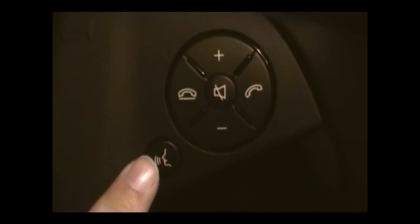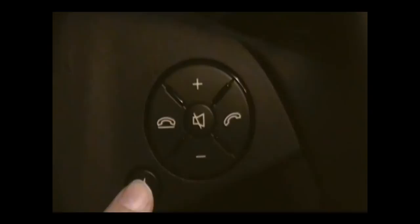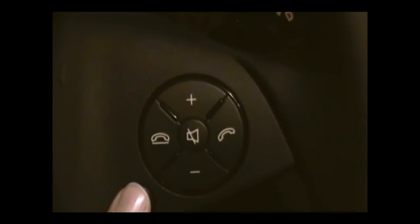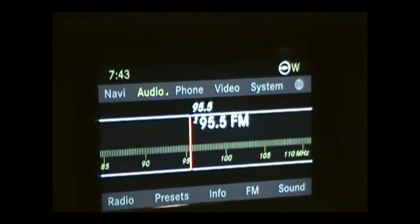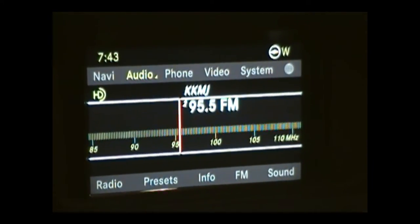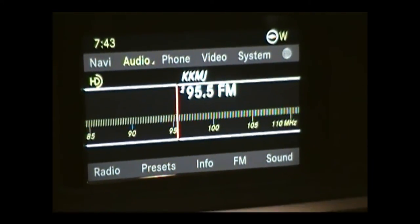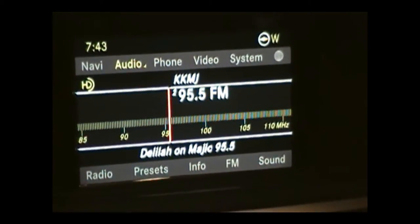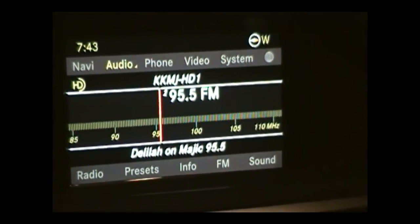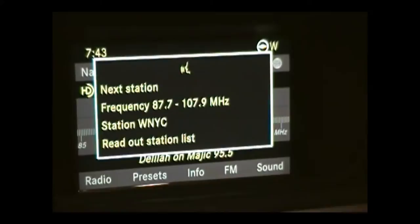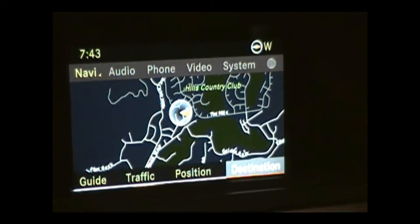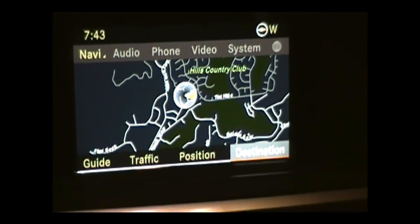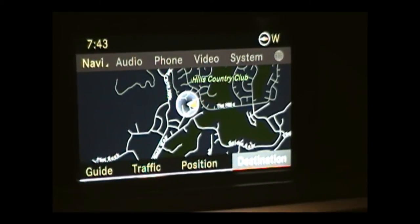I can also go over to the steering wheel and press the talk switch to tell the radio what to do. For example, saying '95.5' will change the station to whatever I ask. I can also press the talk switch and say 'Navigation,' which pulls up the navigation menu.